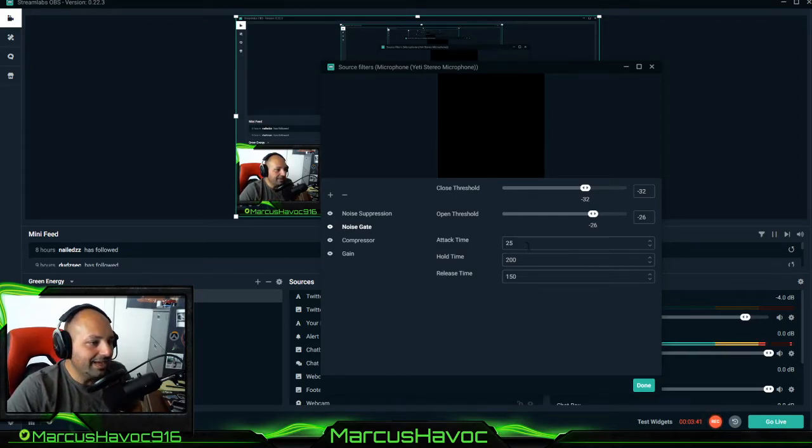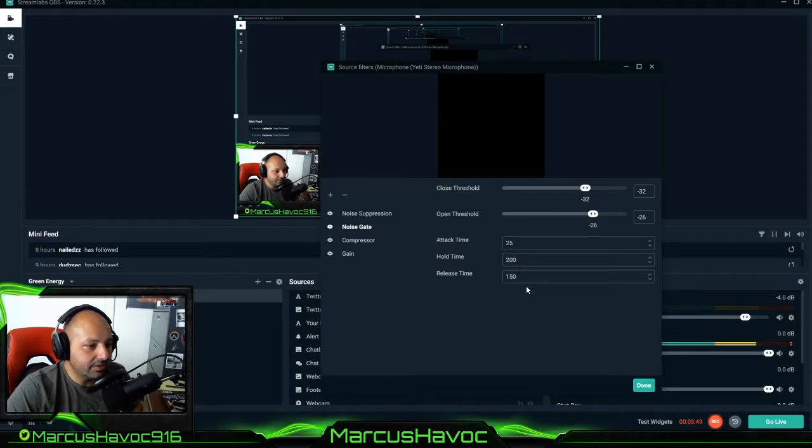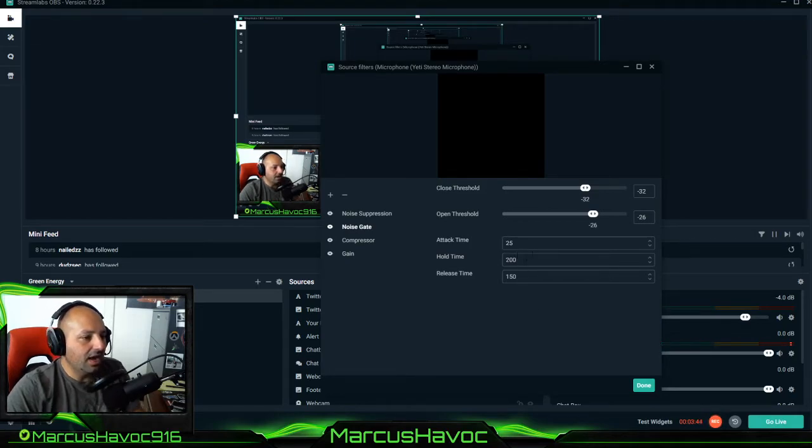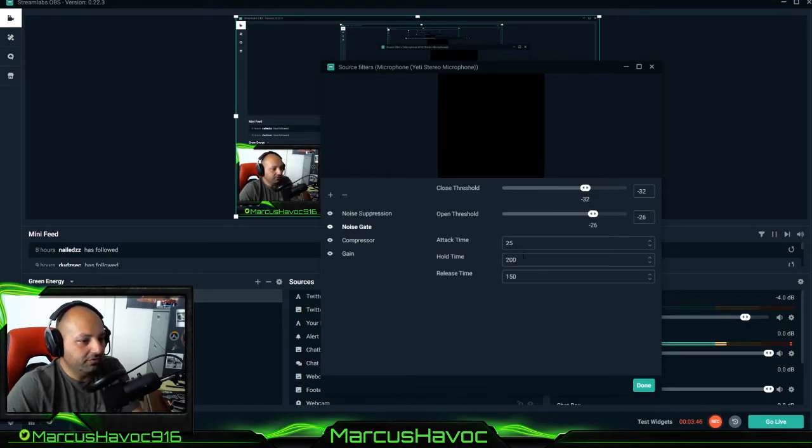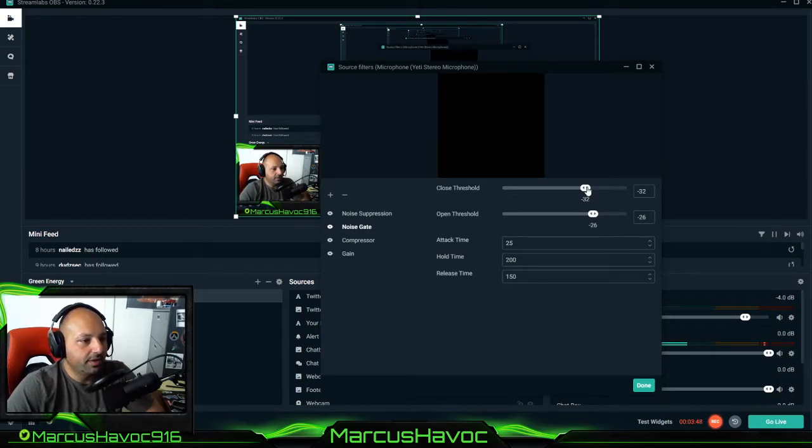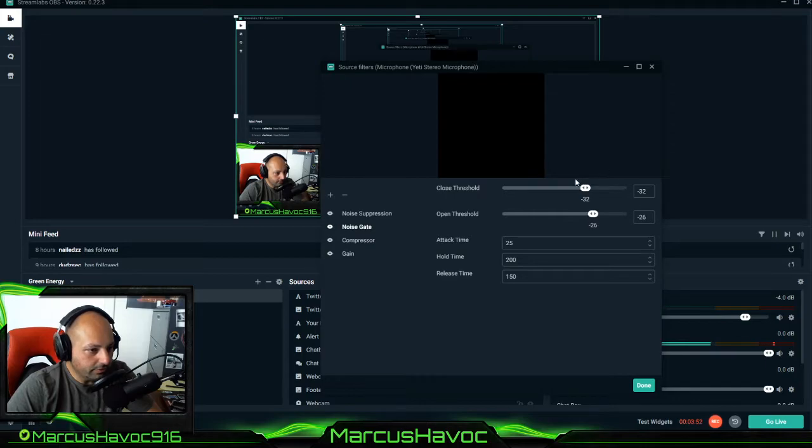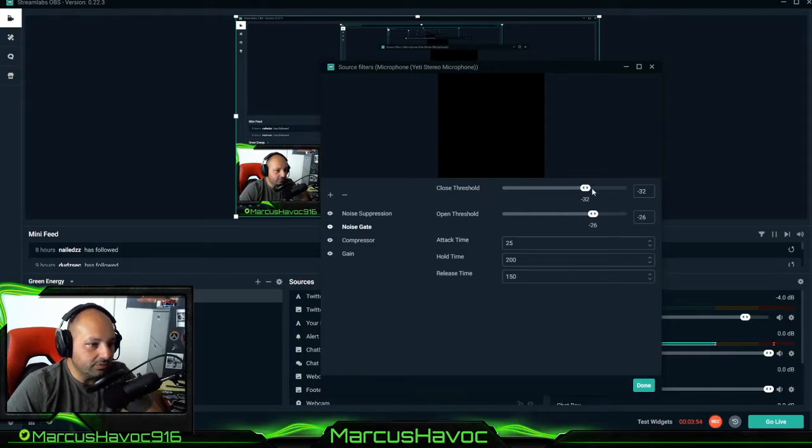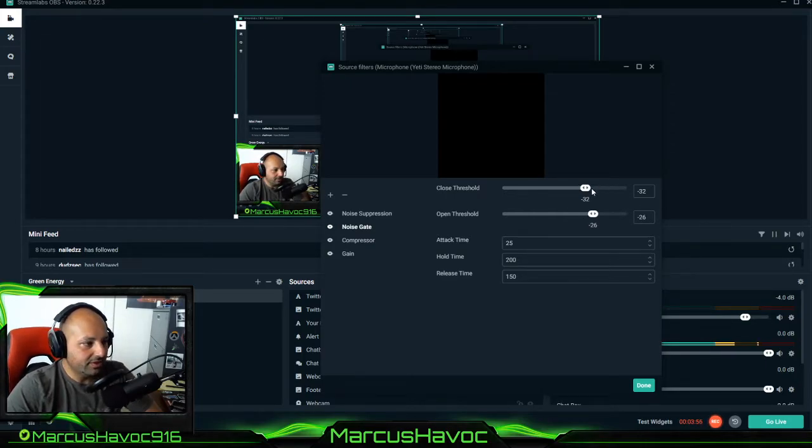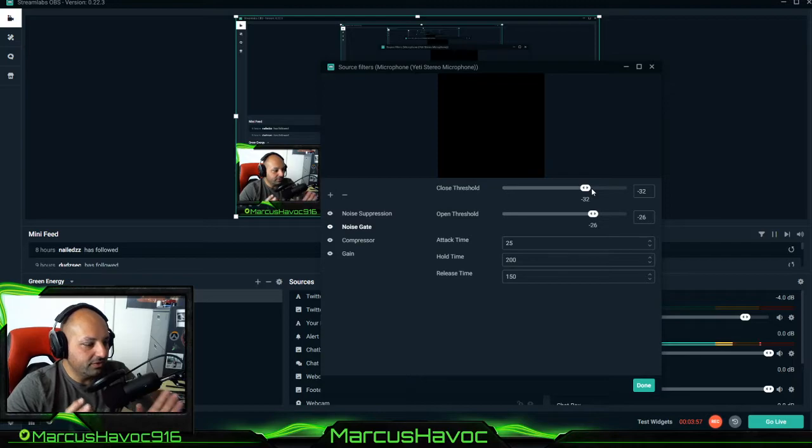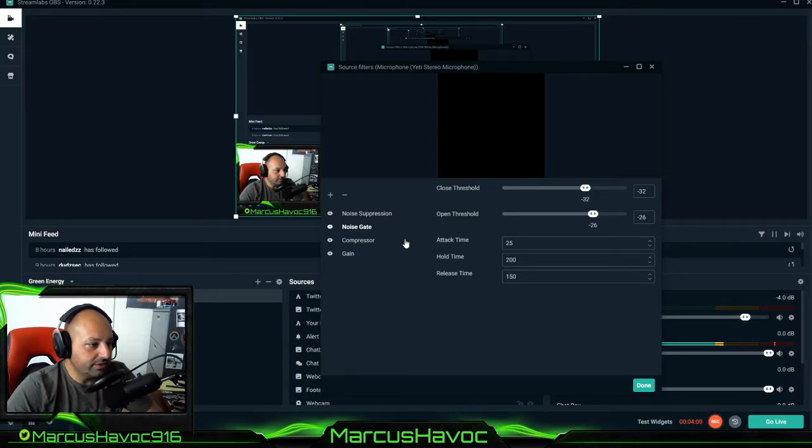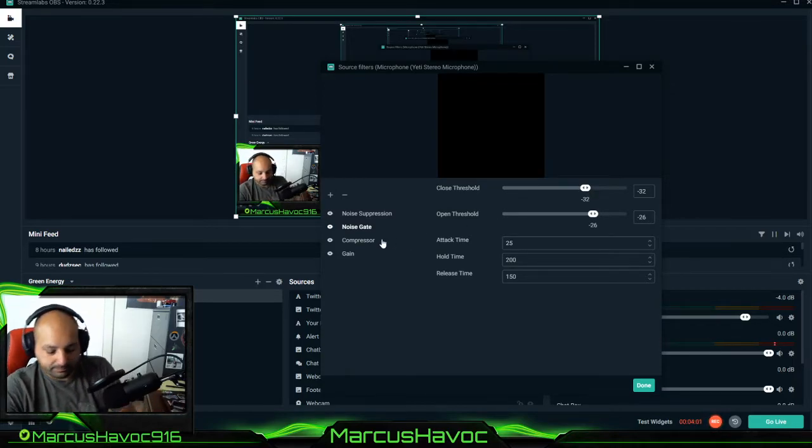The attack time, hold time and release time that's in milliseconds. I would just keep it at 25, 250 and always. This is something that I learned: keep your open and close threshold within four to five decibels of each other. So that way if it's too much of a gap your microphone will sound choppy.